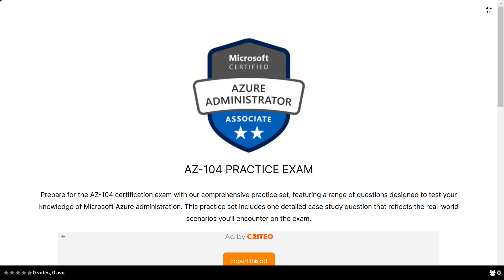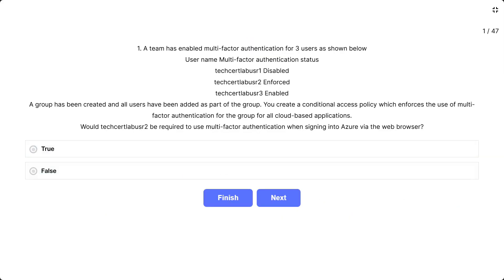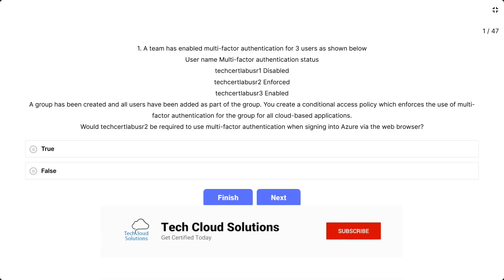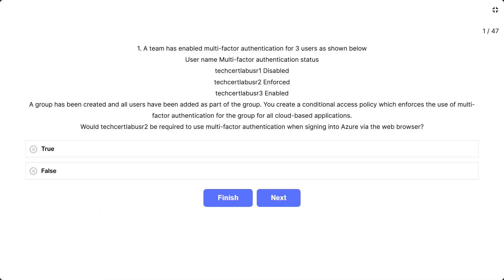Question number 1: A team has enabled multi-factor authentication for 3 users. User name and MFA status are as follows: TechSearchLab user1 is disabled, user2 is enforced, and user3 is enabled. A group has been created and all users have been added. You create a conditional access policy which enforces the use of multi-factor authentication for the group for all cloud-based applications. Would TechSearchLab user2 be required to use multi-factor authentication when signing into Azure via the web browser?